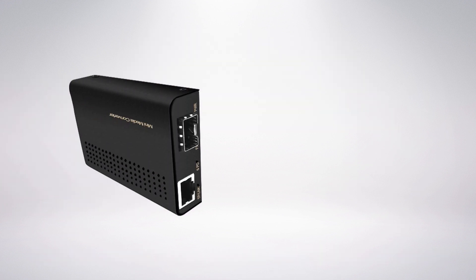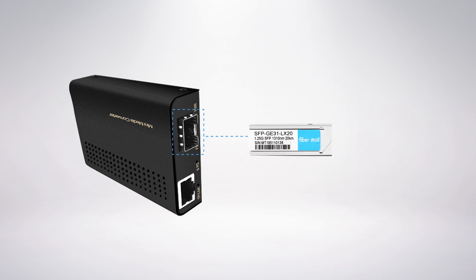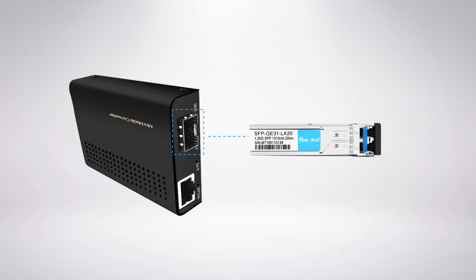Compared with the normal media converter which has a fixed optical module interface, using a SFP Media Converter, you can flexibly select different SFP optical modules to create links according to your existing network cabling.